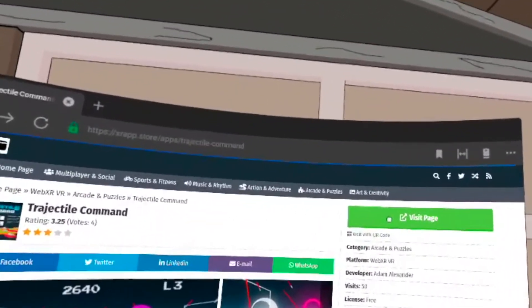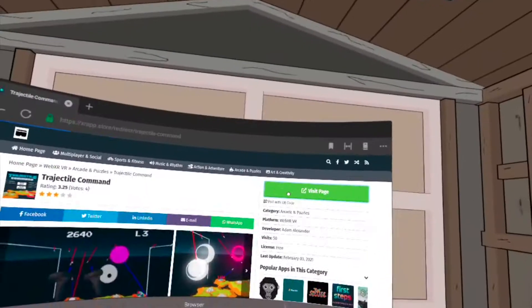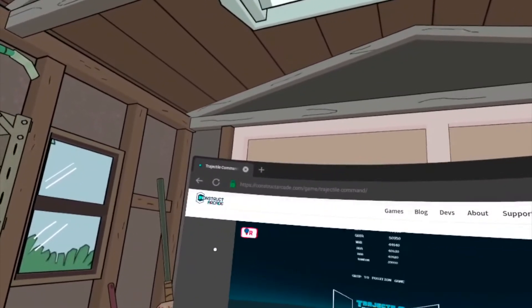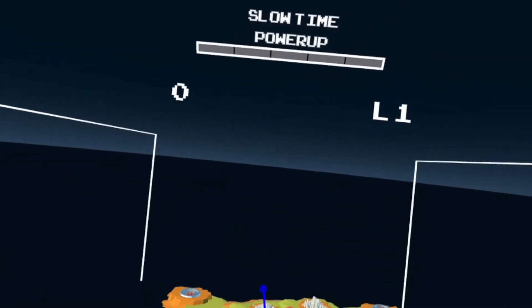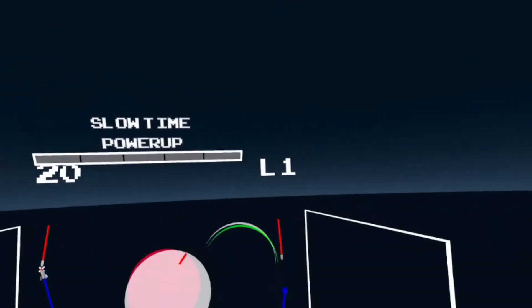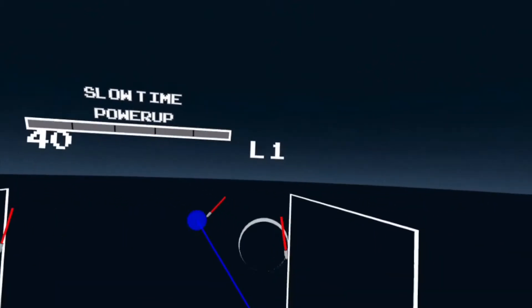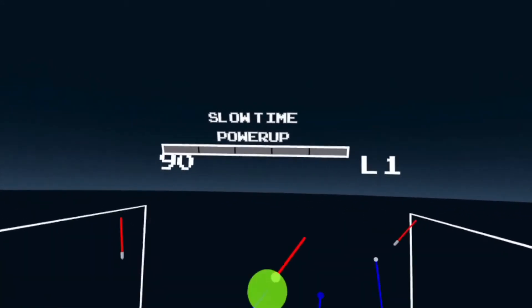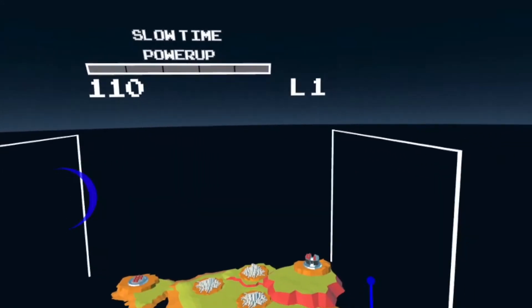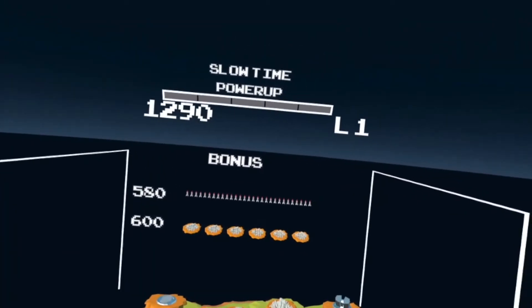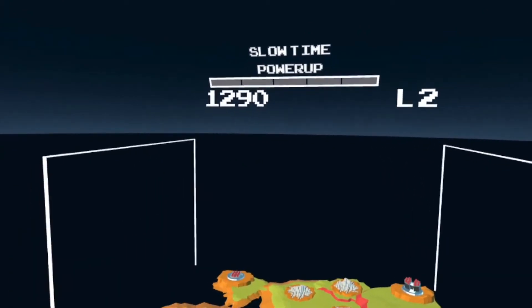The next WebXR experience is called Trajectile Command. It's an arcade style game where you defend your cities from waves of enemy bombers and missiles by instructing your own missile launchers where to fire. Trajectile Command is one of those vintage arcade games that transfers really well into VR. You get to move around to look at your whole area, kind of like the chess game. It starts off really easy but then gets really intense. It's a really fun game — it might not look like it, but once you start playing it, it's really fun.